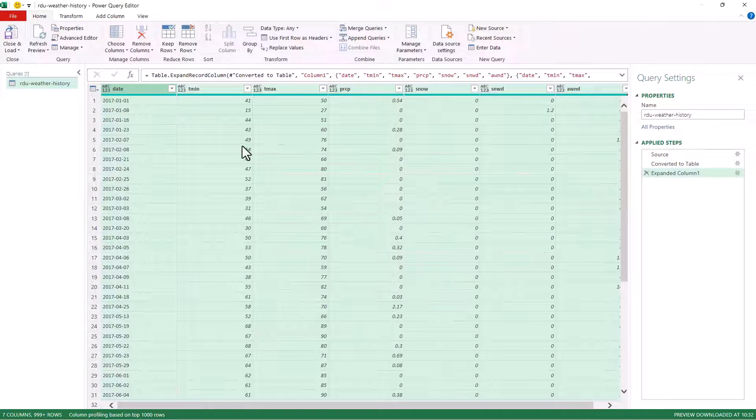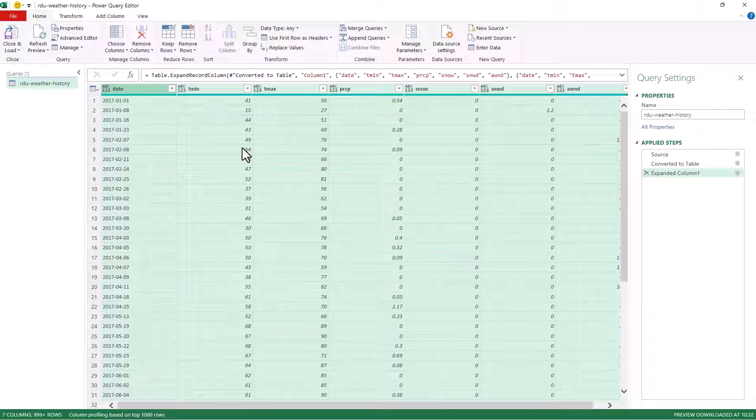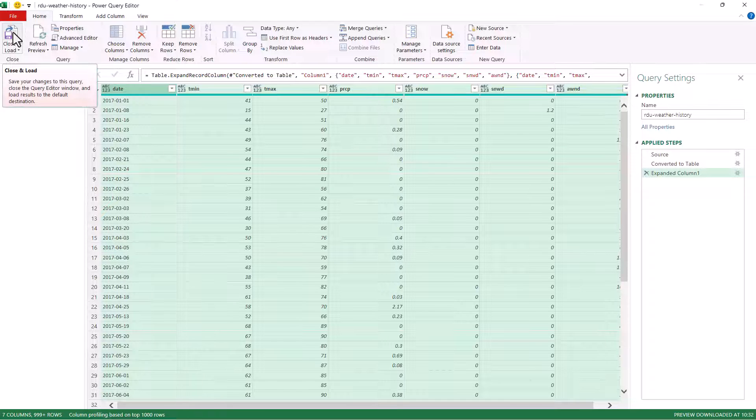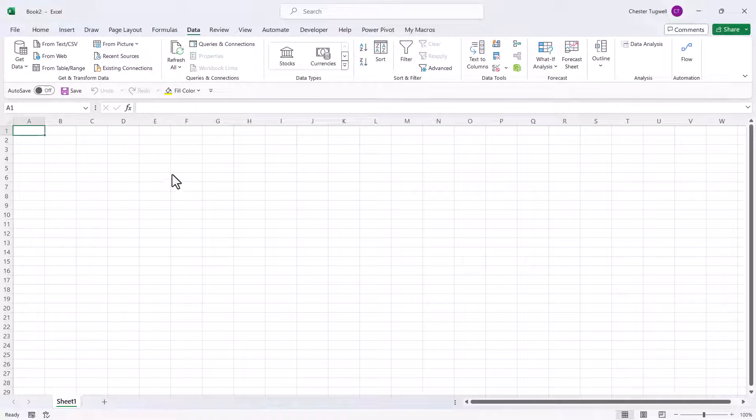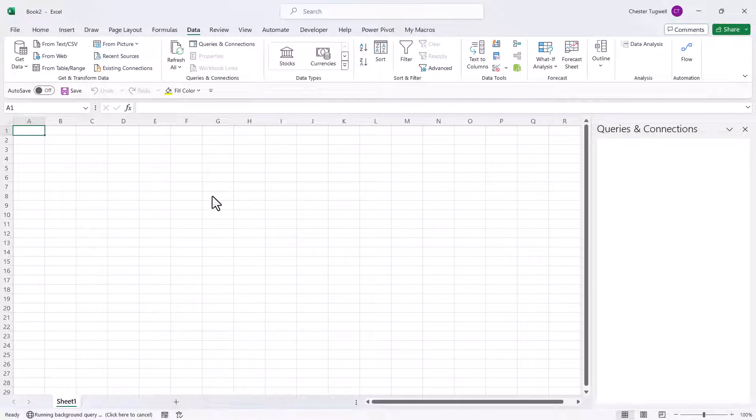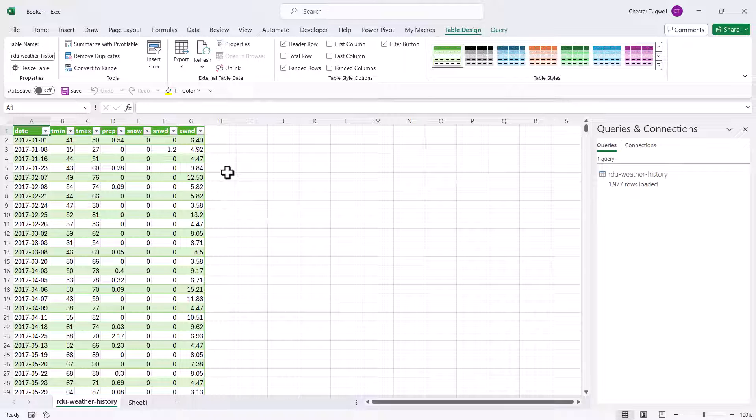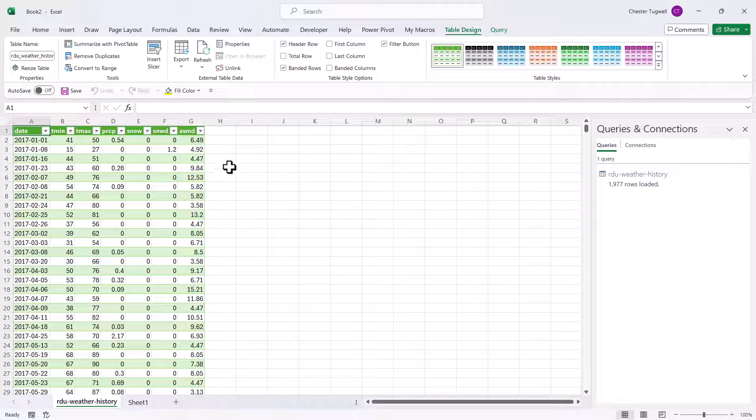To import this data into Excel, click on this close and load button. So that's a simple example. Let's try a more complex example.